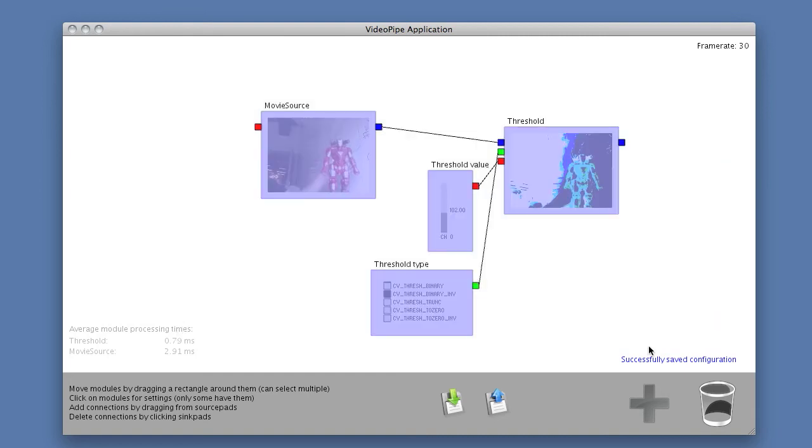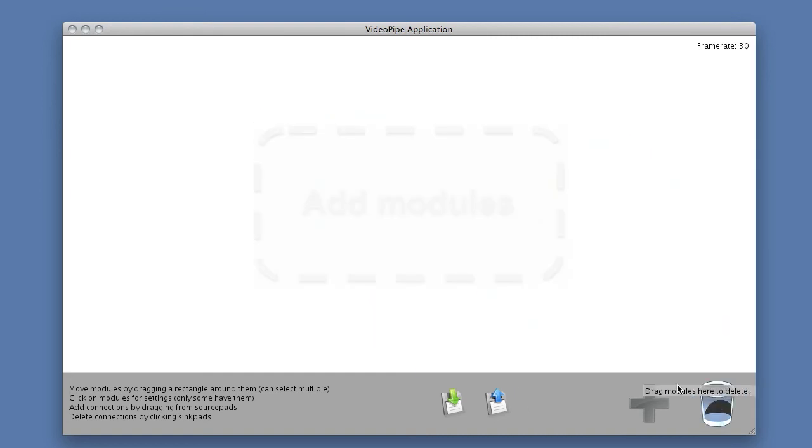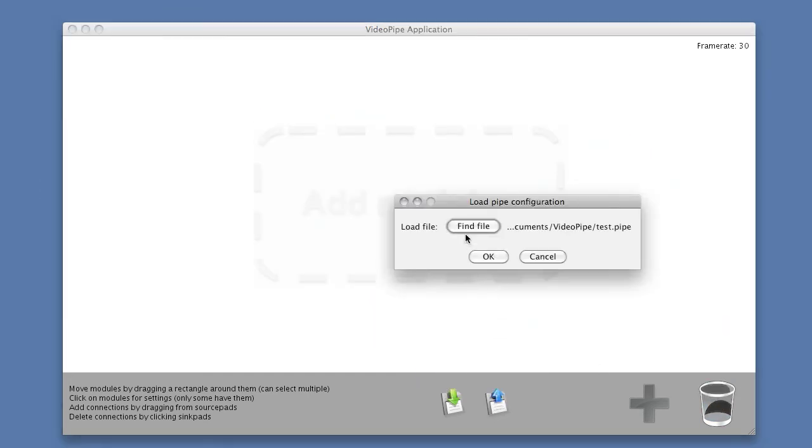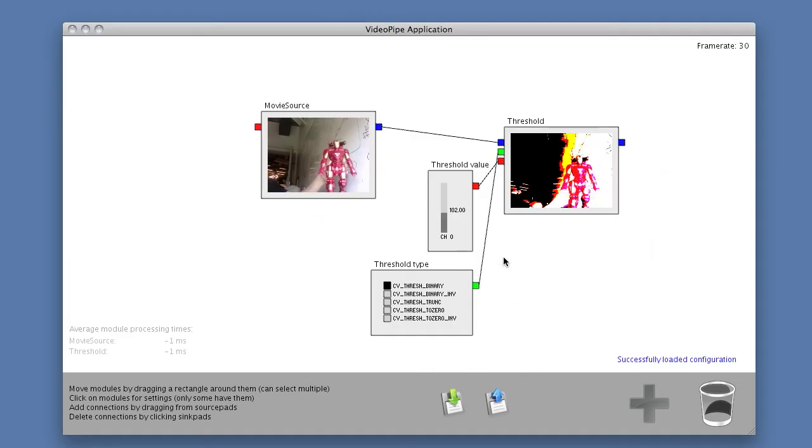So if I throw away all of these modules, I should be able to load it right back in like this. So great.